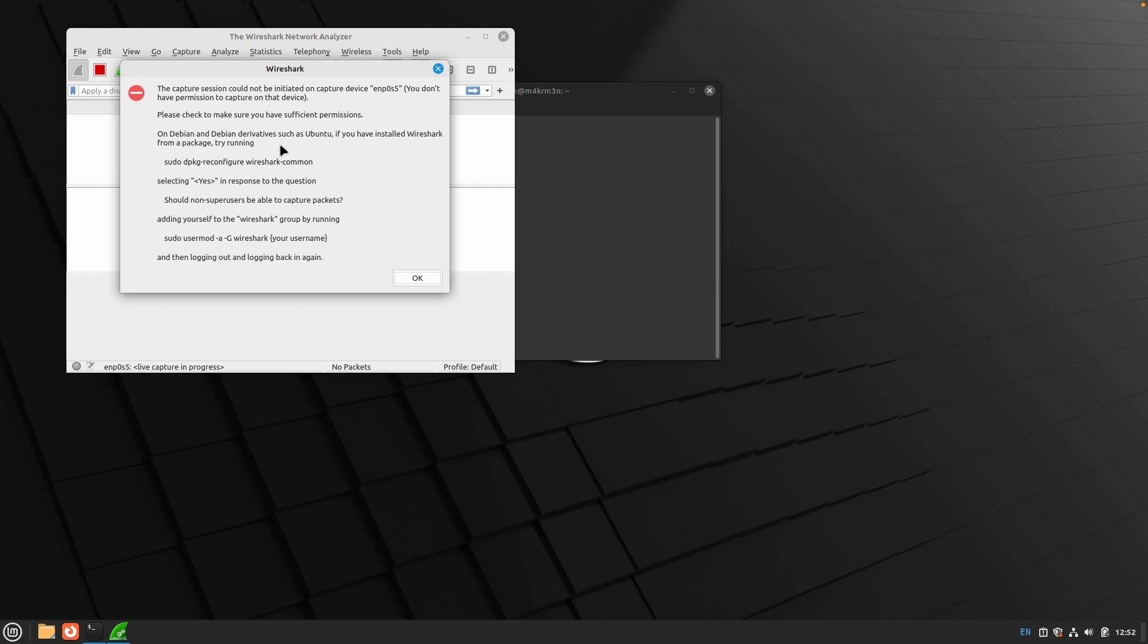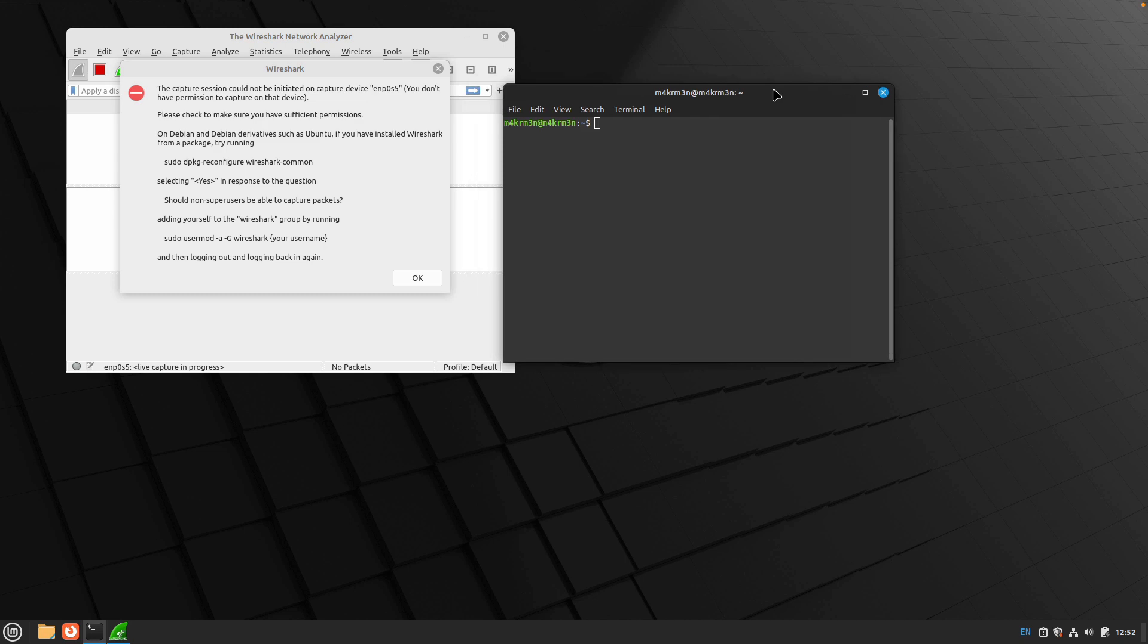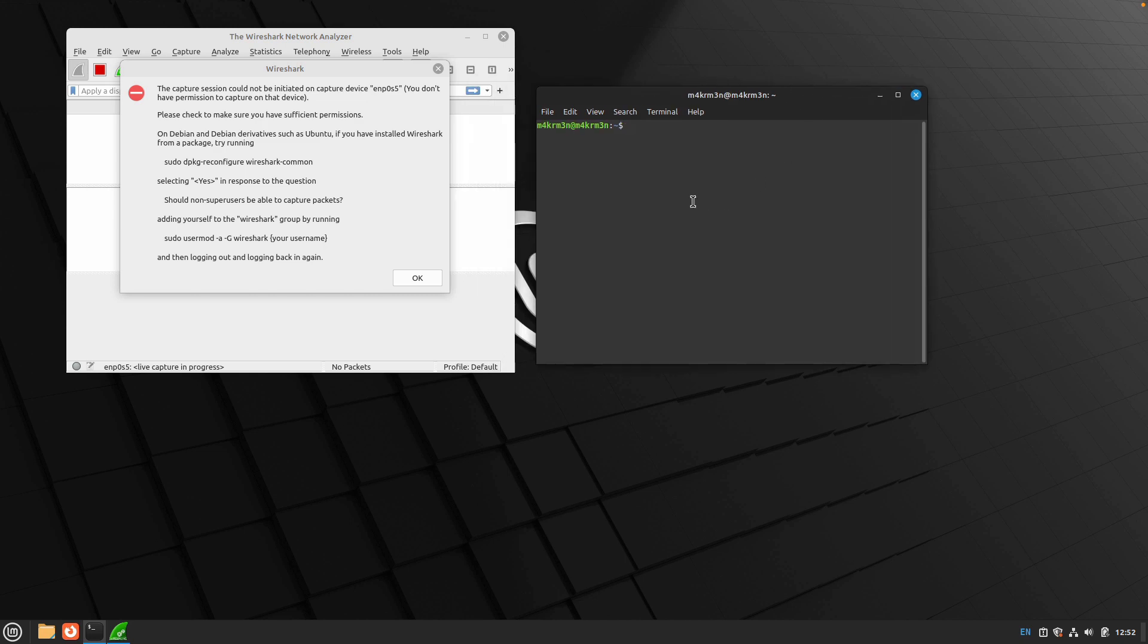What you need to do in order to enable running Wireshark on non-root users is you need to reconfigure the wireshark-common package. We will need to change the permission for the dumpcap package, which is used by Wireshark in order to capture network packets.